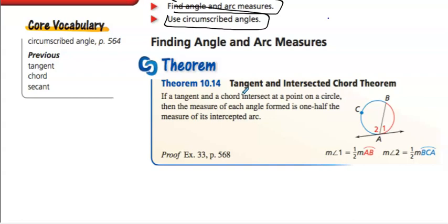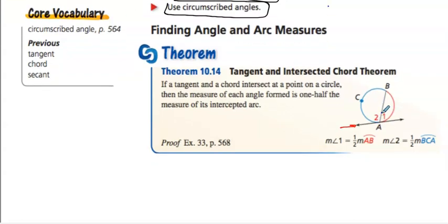The first theorem we have is 10.14, the Tangent and Intersected Chord Theorem. So we have a tangent line here, and we have a chord that intersects that tangent line. They intersect there, and it's saying that this angle that it intersects and makes — angle one — is going to equal half of the arc AB.